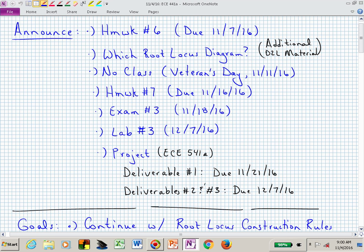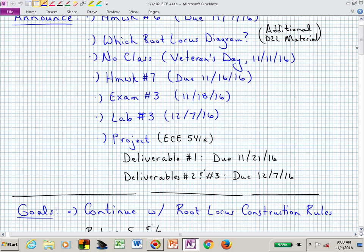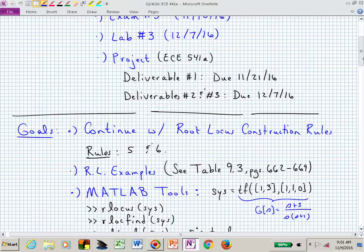I believe that Wednesday is the last day of class, and if you're in 541, your project deliverables — you have three of them. The first is due on the 21st of November, and that's really to tell me what you're planning to do for your project. Deliverable 2 is due on the last day of class.